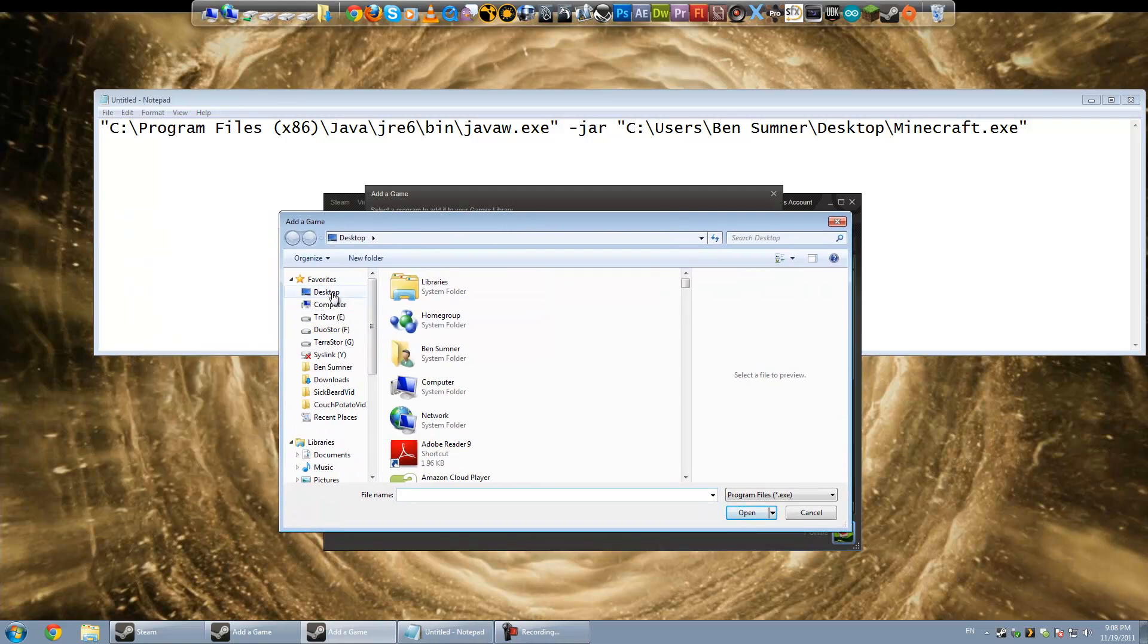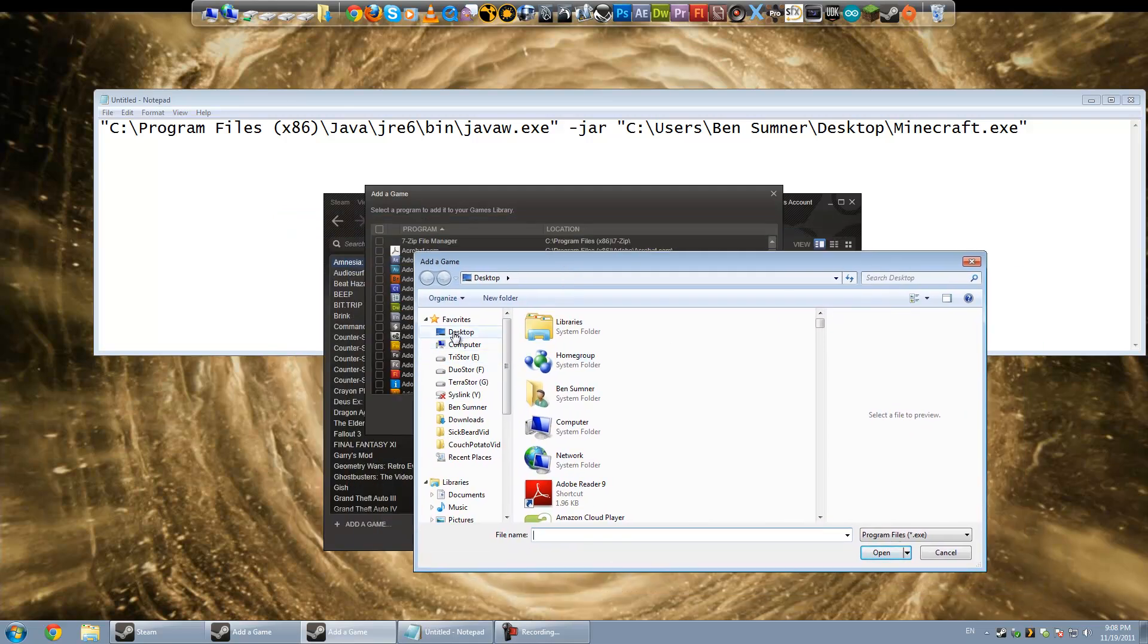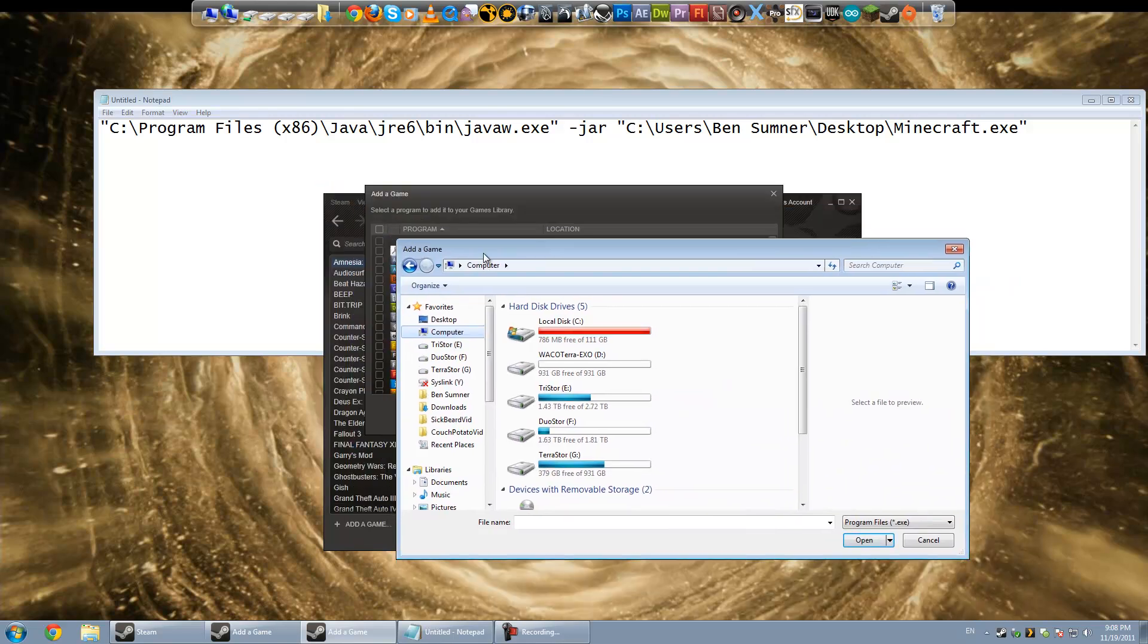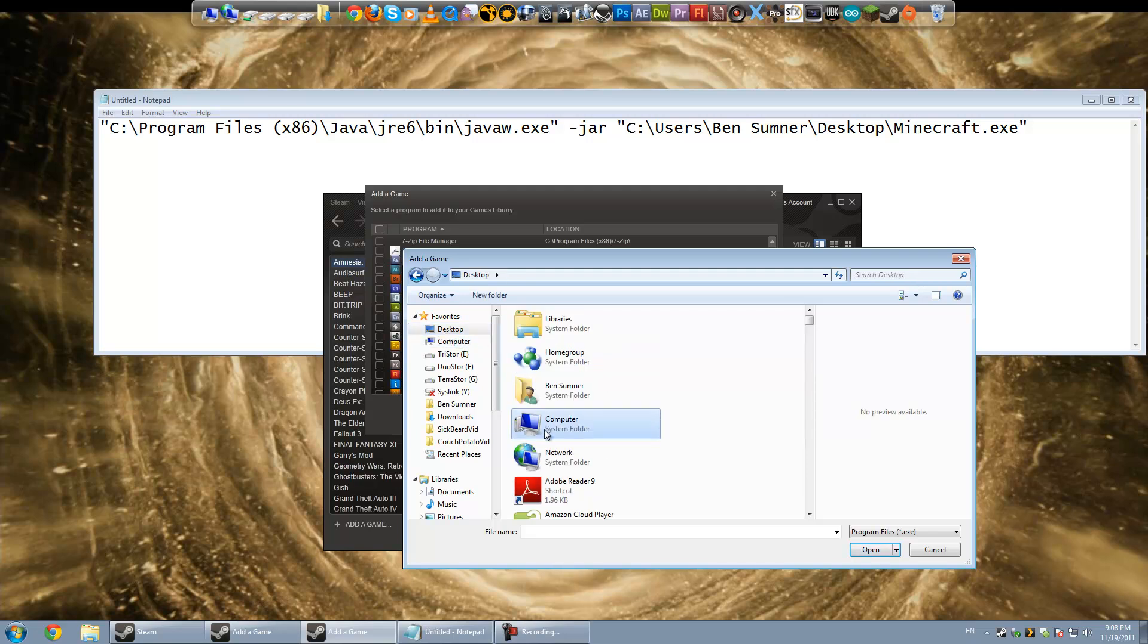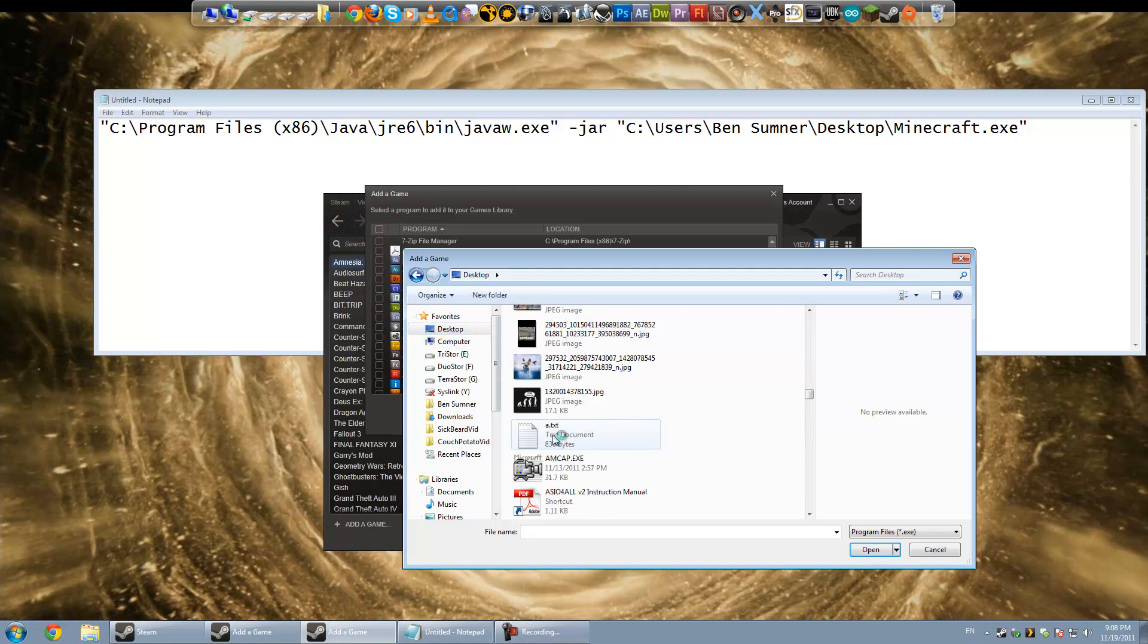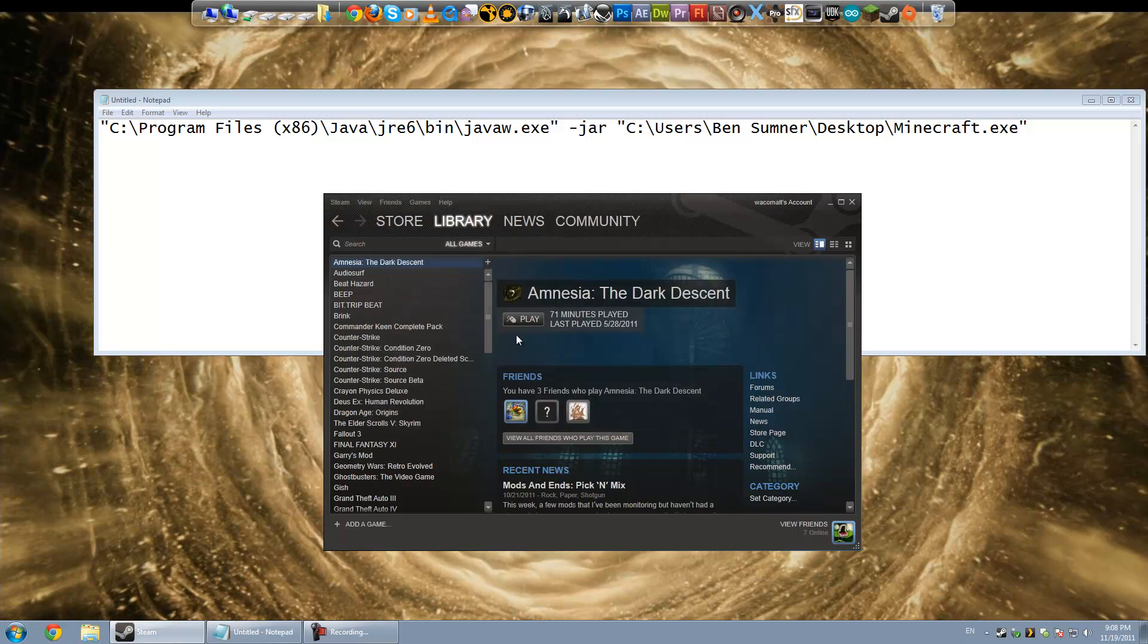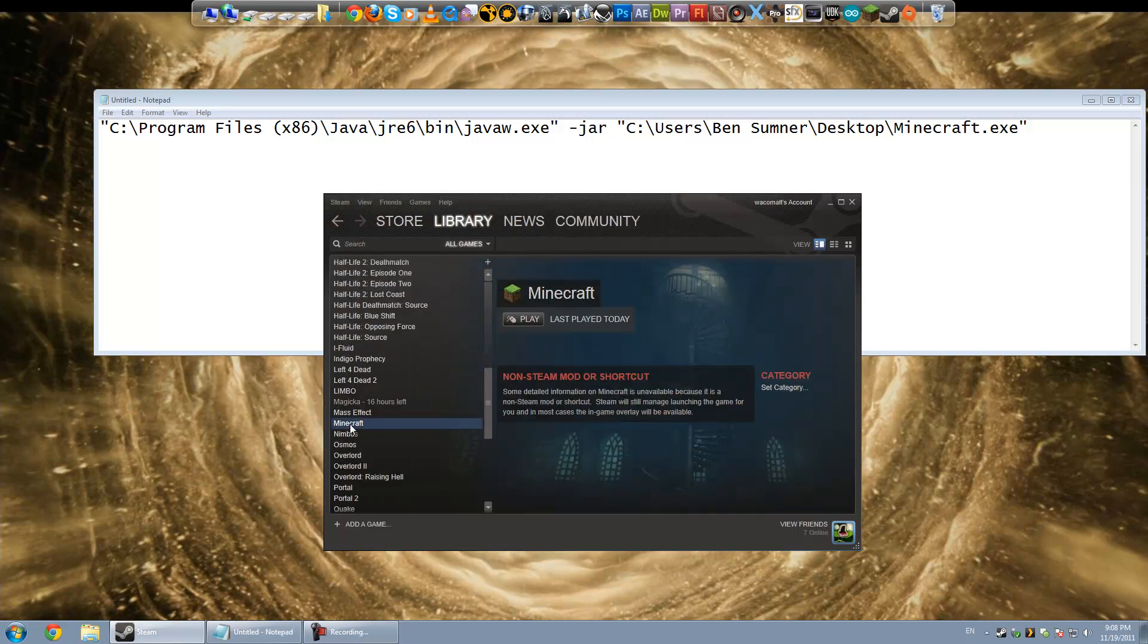But you want to browse. Actually, this doesn't even matter what you choose here because we have to replace it later anyway. But for now, just go ahead and browse to wherever you have your Minecraft.exe file. And this will not work at first. Mine's on my desktop. I'm just going to hit open and do add selected program. That'll at least give it the right name and some other stuff.